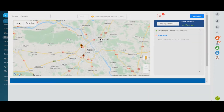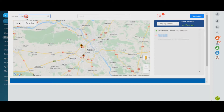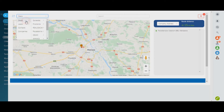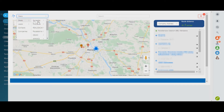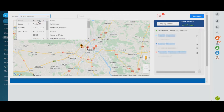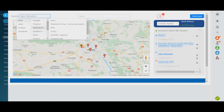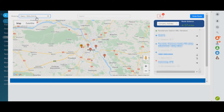Go to the application and select the segment where the customers you want to visit are located. All clients at a certain stage of leads, deals, contacts, or companies will instantly be reflected by points on the map.